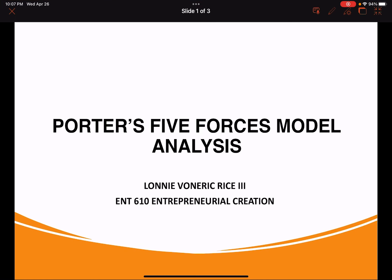Hello and welcome to today's video. My name is Lonnie Von Erich Rice III and today we will discuss the third installment in our situation analysis business model. If you saw my previous videos, you'll know that we discussed the SWOT analysis and the PESTO analysis. Well today I will review the Porter's Five Forces model and how it can affect your business. So without further ado, let's get right into it.